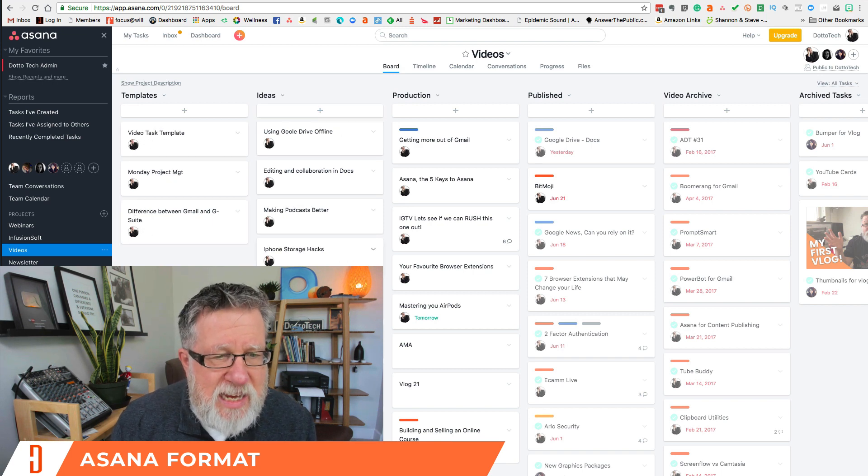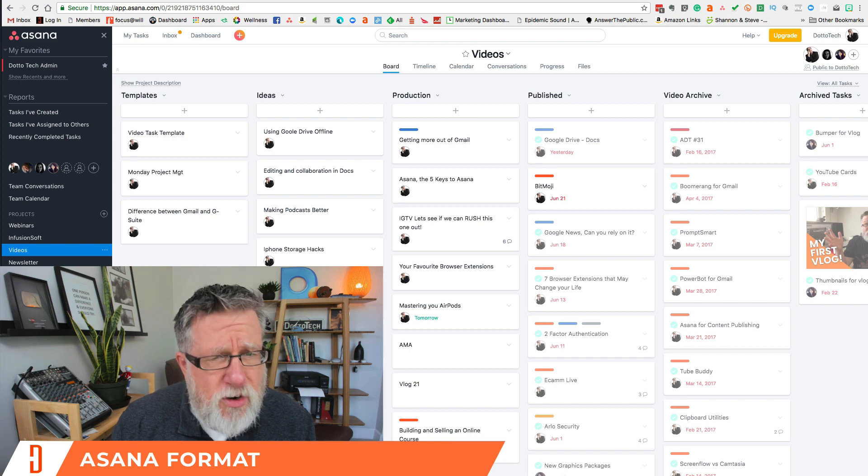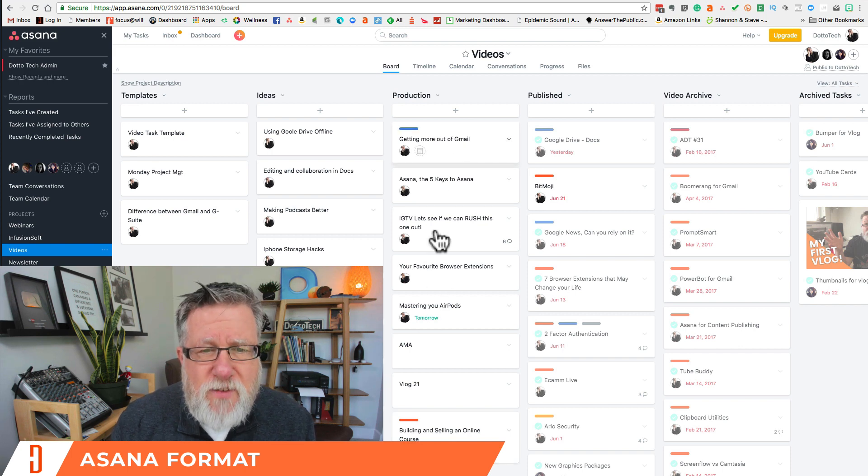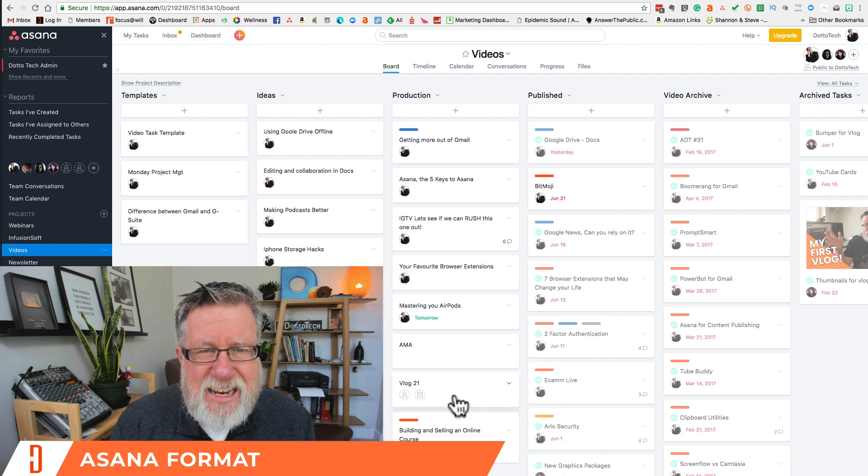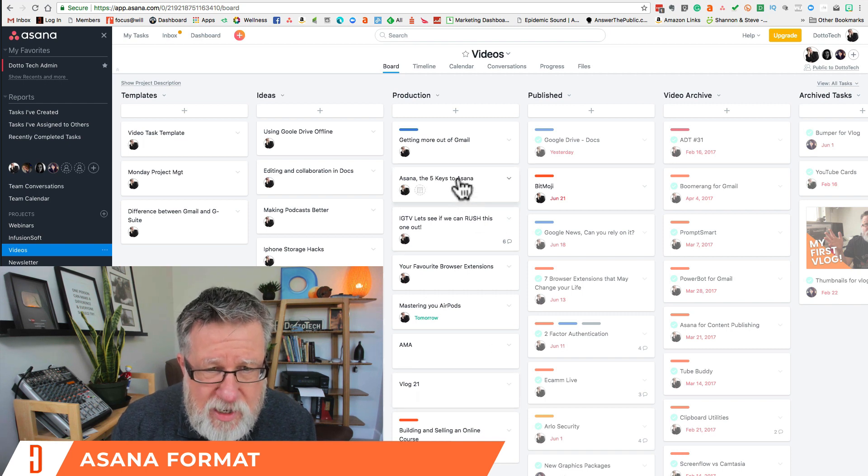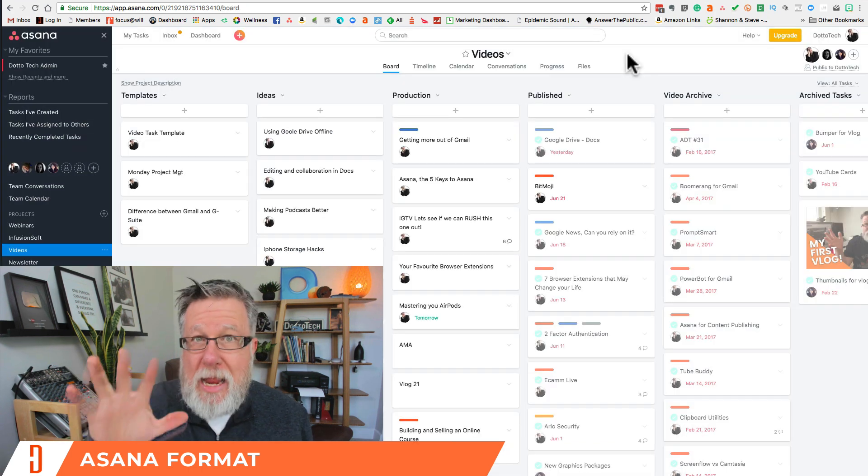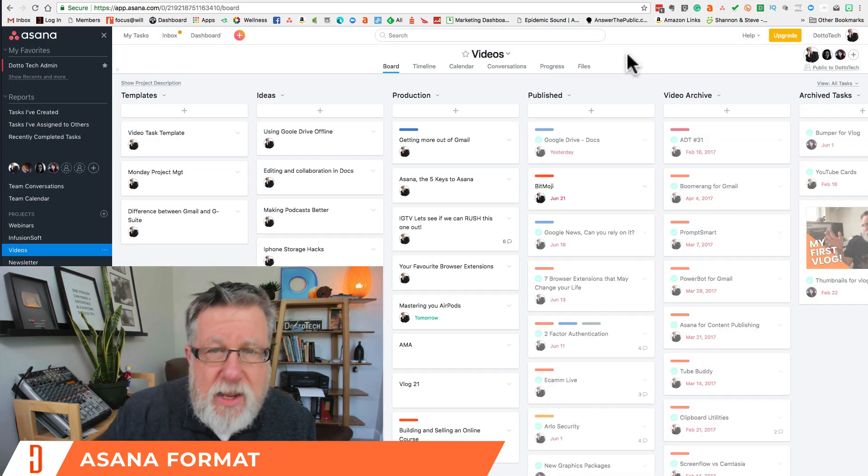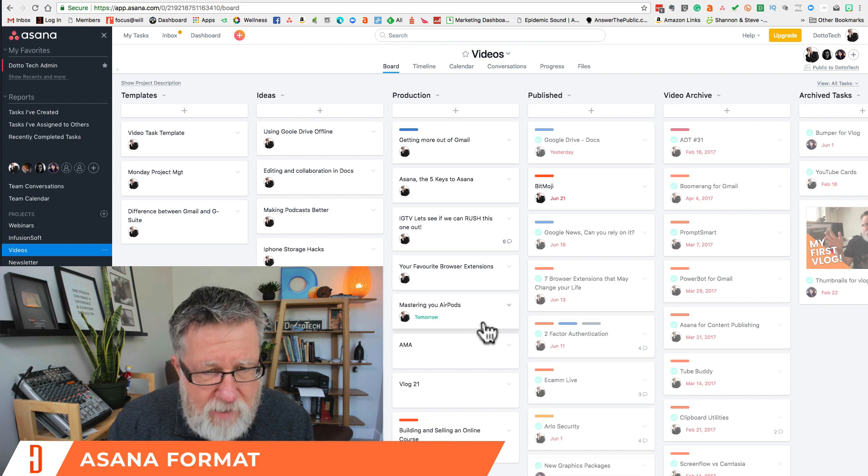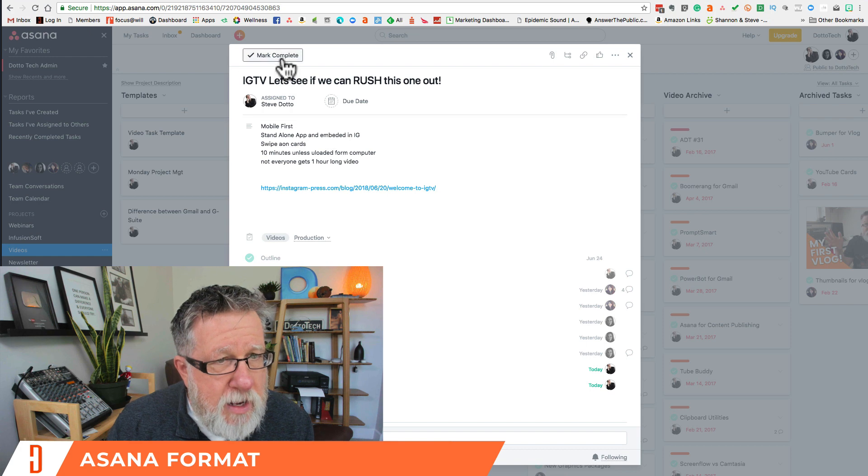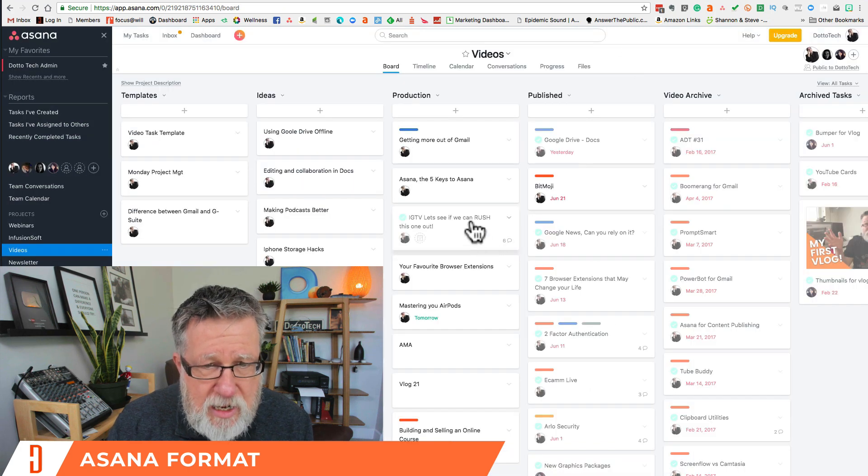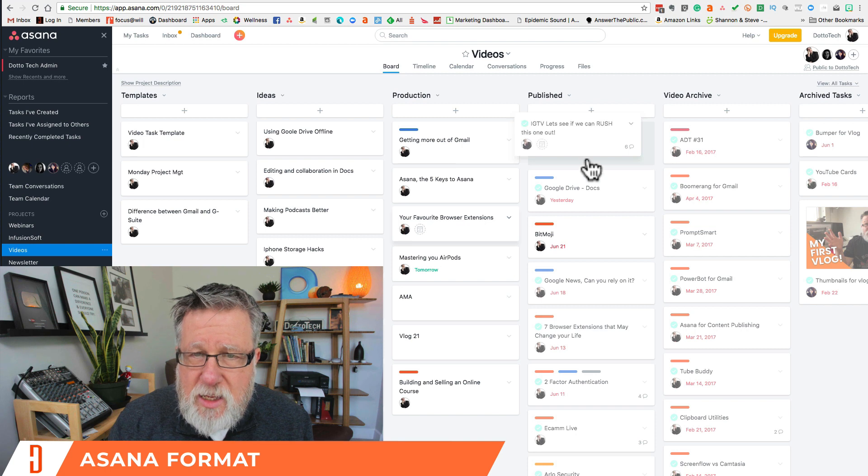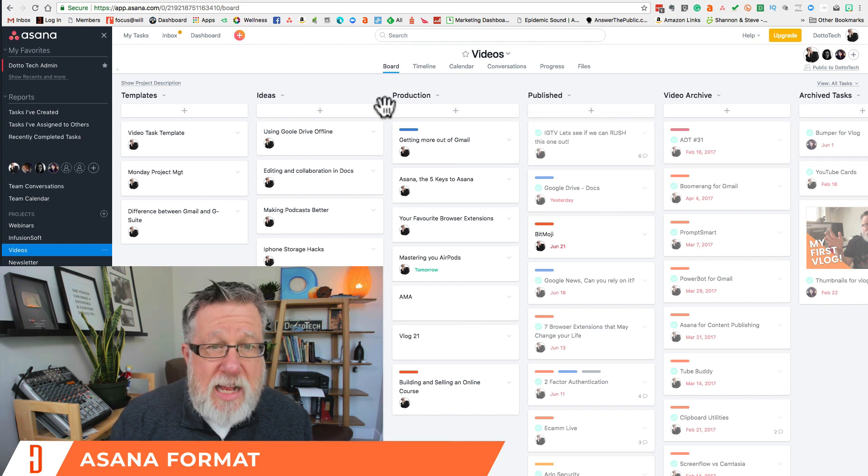The different ideas, so this is embryonic ideas for different videos that I might be creating in the near future. This is production. These are the videos that I am actually in production in at this moment. Here's the one that we're working on today, the keys to Asana right here. This is the video I am working on now. Isn't that kind of meta? Yes, it is. These are the videos that we have published and I've actually got one that I published today which is this one here. Let's get this one, mark it as complete because we finished it today and I published it. I'm going to drag it over into the published section and then I have my archives. So that's the beauty.